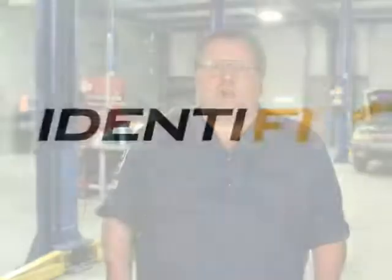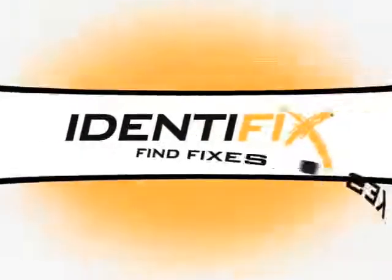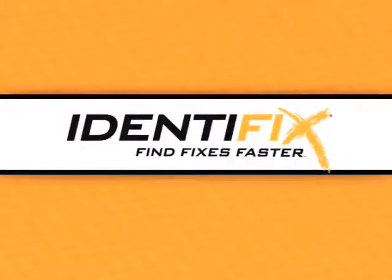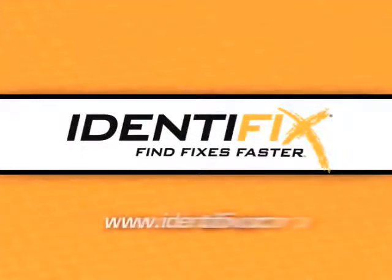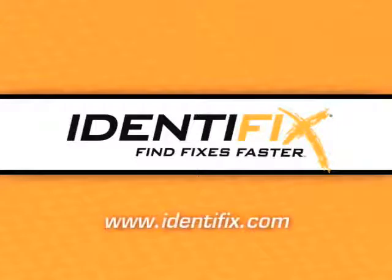It's easy to see that with the real-world tests, information, and confirmed fixes contained in Hotline Archives at your fingertips, you'll diagnose more cars in less time, and that's a good thing. Watch for more Hotline Archive fixes, and thanks for spending some time with me. Don't forget to visit us at www.identifix.com.